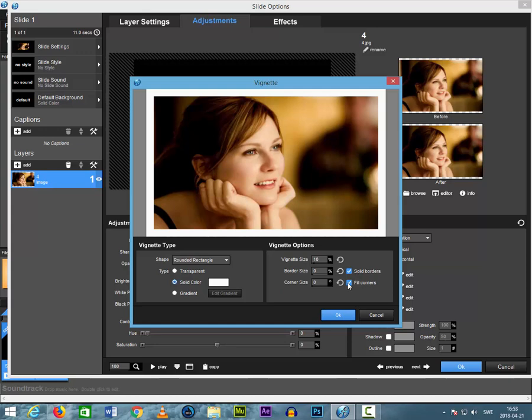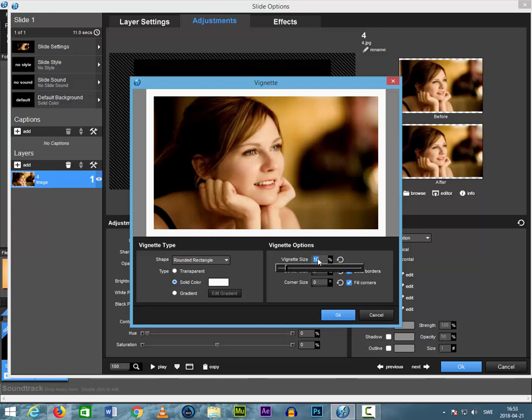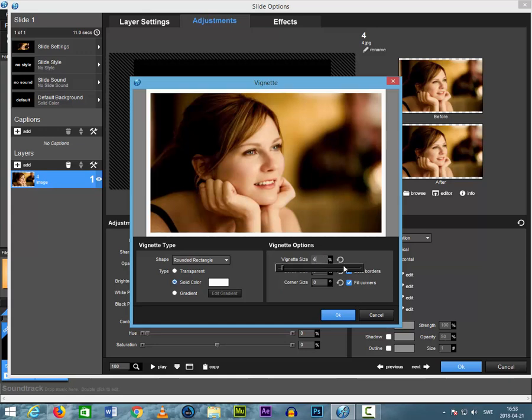Fill corner. This is the corner here. It's not filled. So we have to make it here and choose six.